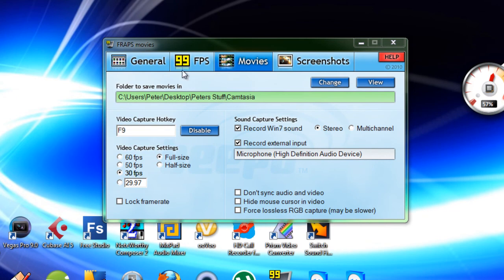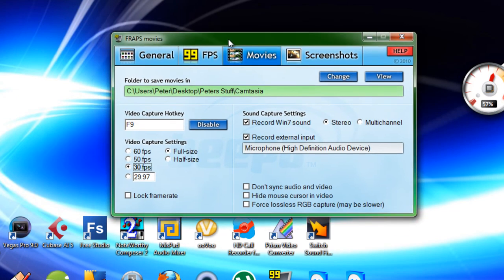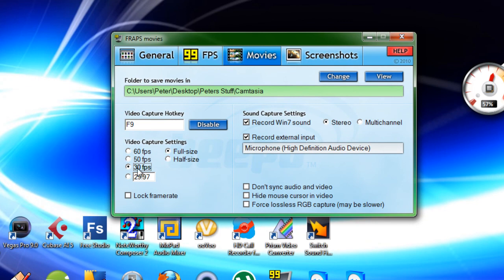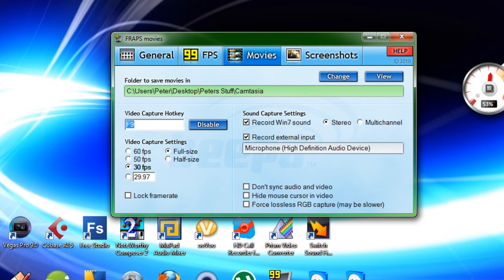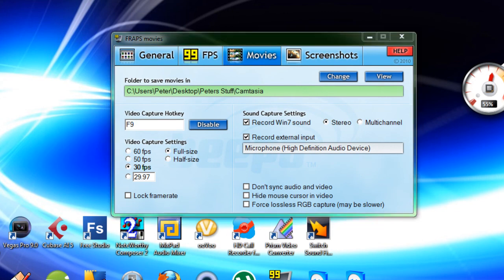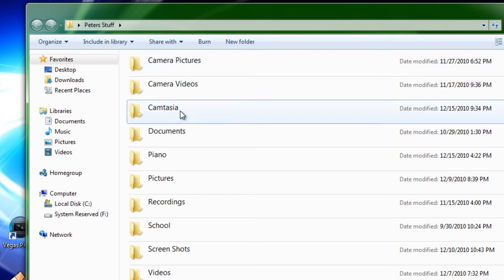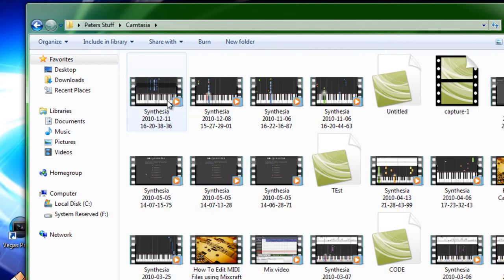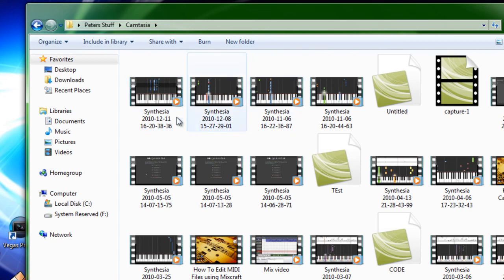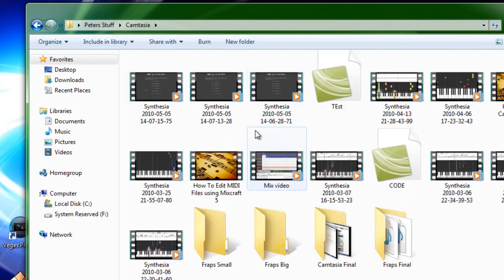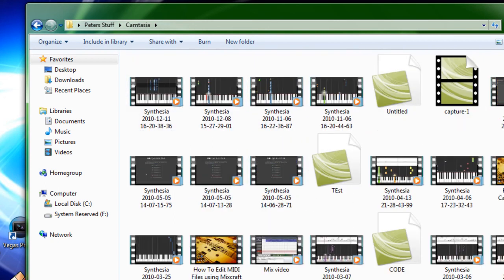Now when you have Fraps open, you are going to change your destination folder and all that stuff. I use thirty frames per second. And all you have to do is press F9 when you start recording. And when you start recording with F9, it will save it into a file. I have some words. Camtasia. And record it as a video file that will be saved into here. And that's pretty much how you do it.